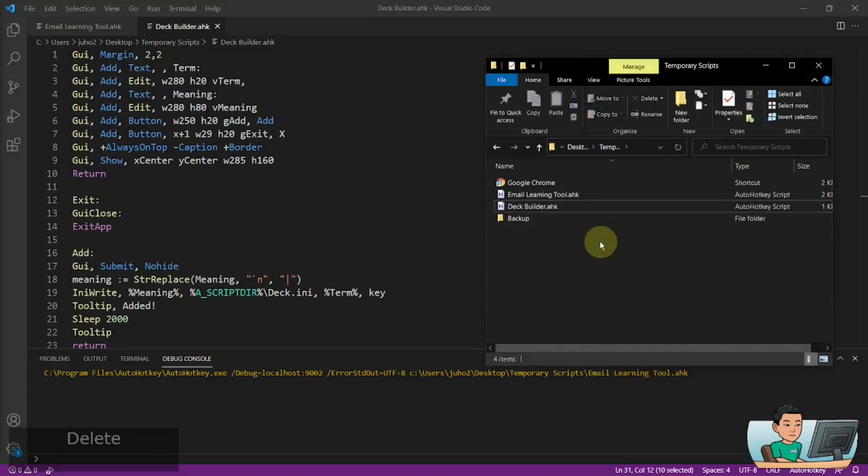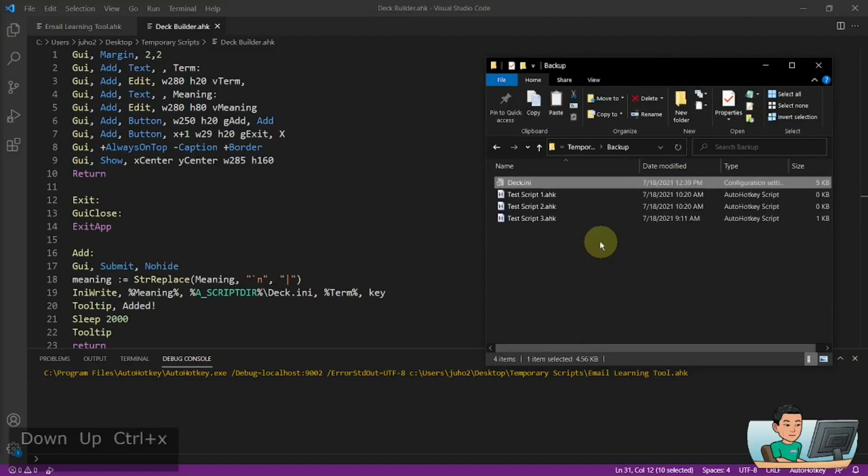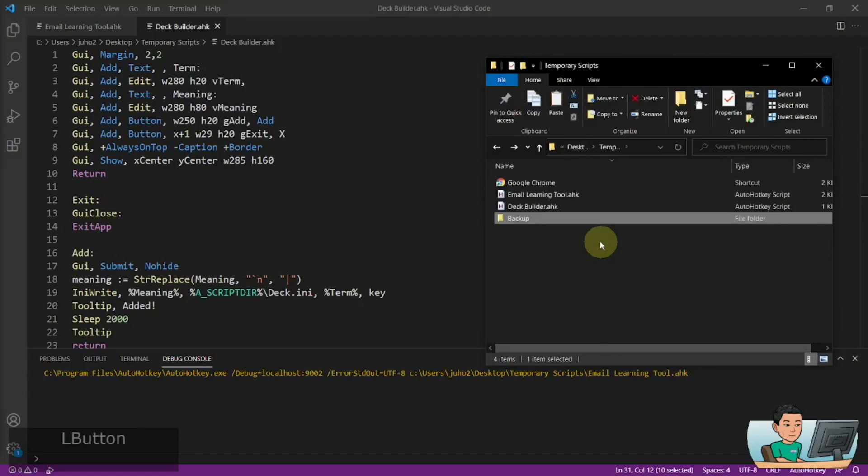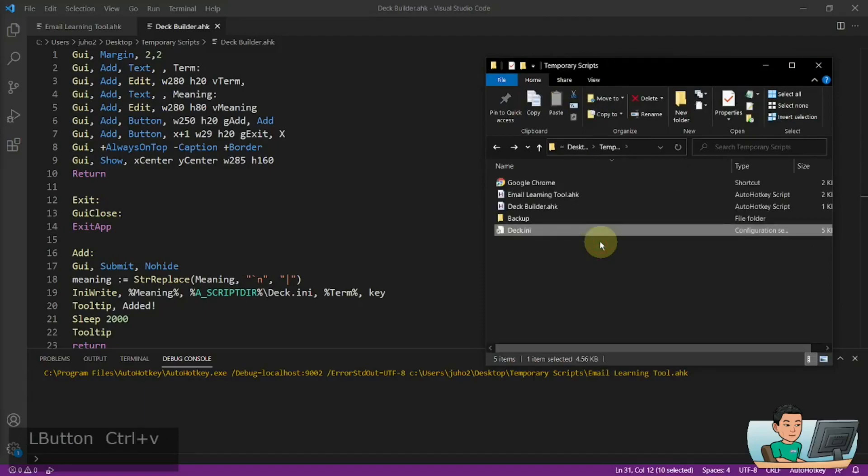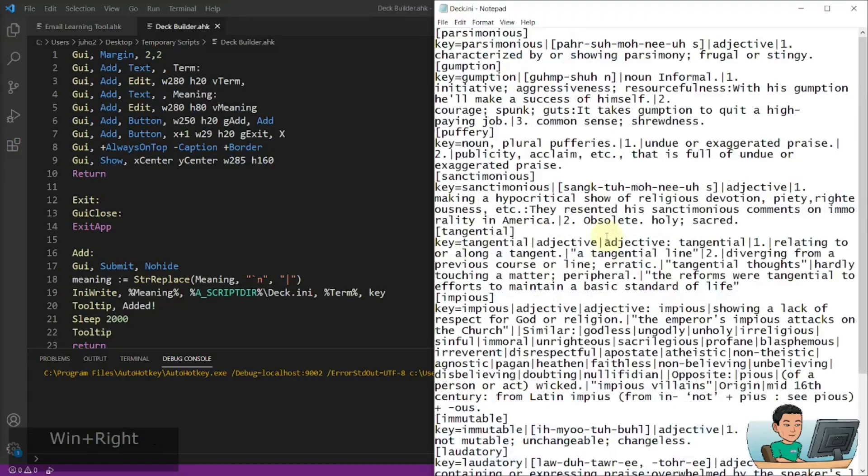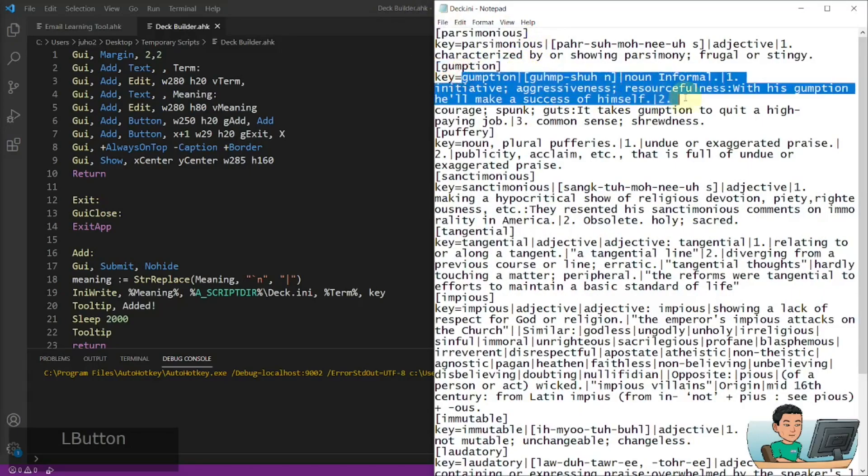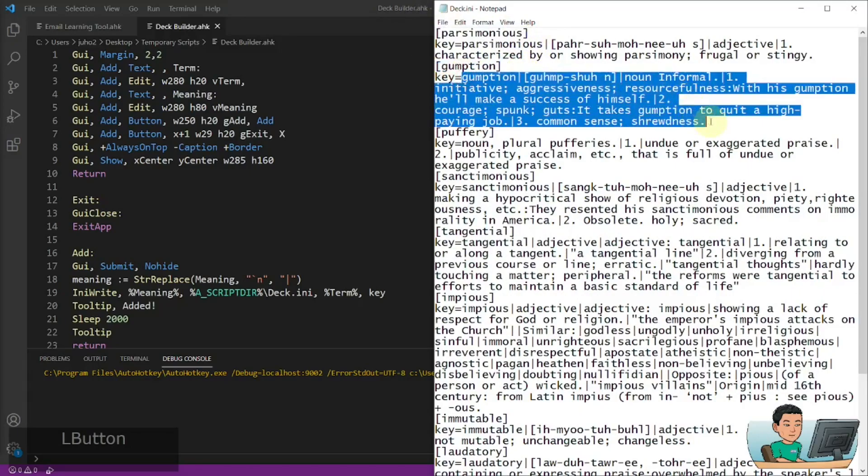Now instead of using this, what I'm going to use is I have a backup deck. So let me just move this out to my folder where the script is saved. So if I open this up, there will be words wrapped in square brackets, meaning the sections, and then followed by the meaning of the word like that.